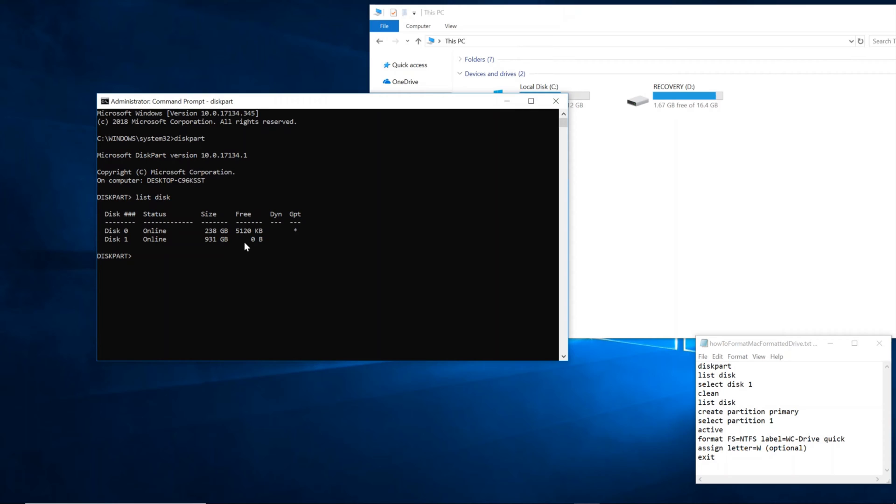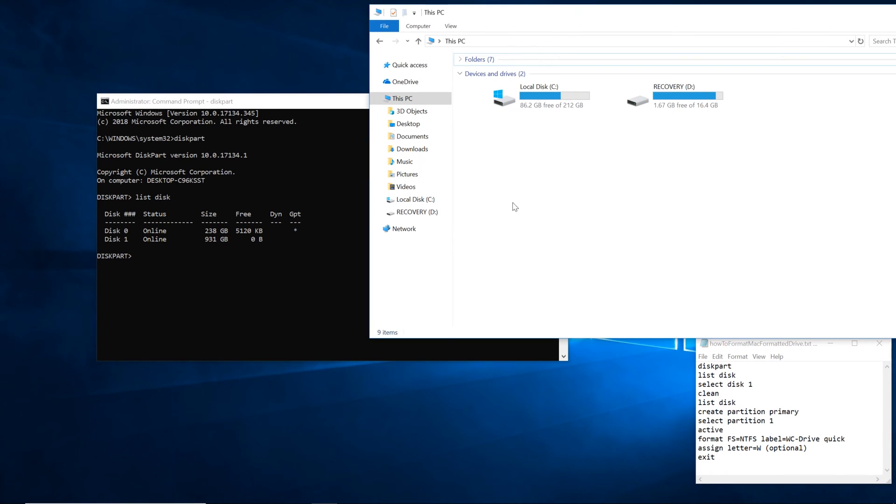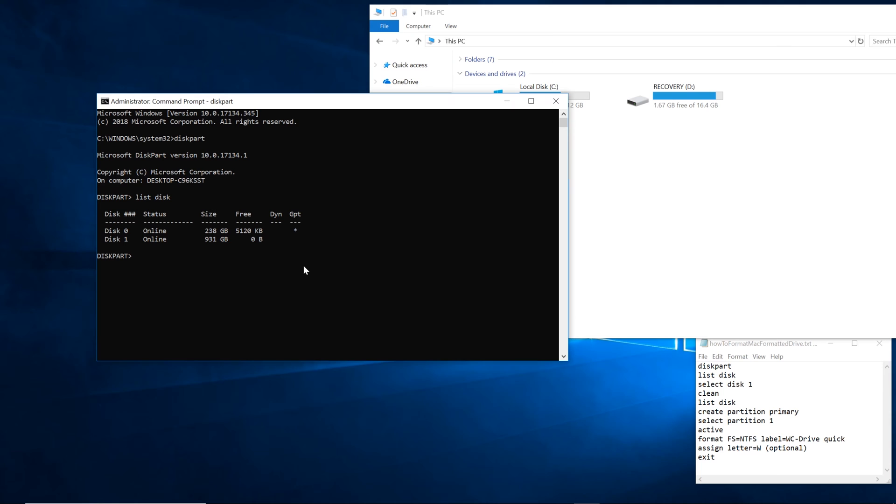But again, please verify this before you continue. It's very, very, very important you select the correct disk. Otherwise, other potential issues could arise. So the one that's 931 gigabytes, which is basically 1 terabyte, that's the one we're going to select.